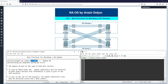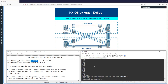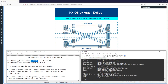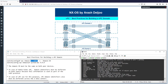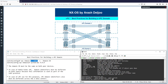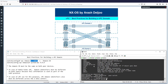The VPC domain provides context to define global VPC system parameters. Here we have VPC domain 1 configured, and inside the config-vpc-domain context we have several options — for example, the peer keep-alive command used in the previous video, and also a value for the system MAC, which I will explain shortly.